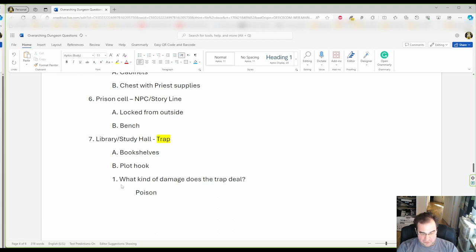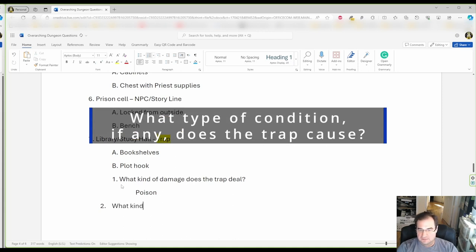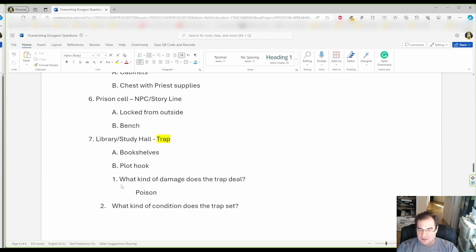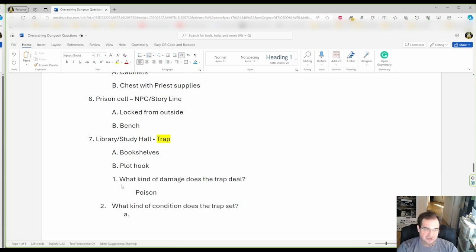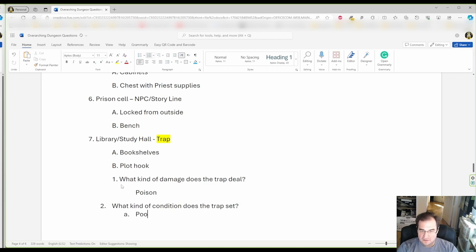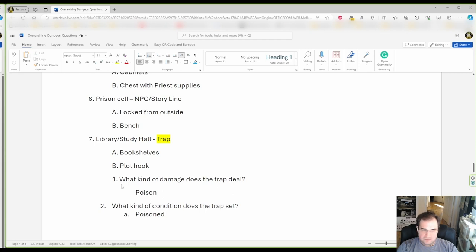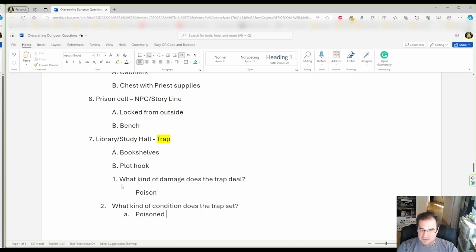The next question is what kind of condition does the trap set? And now we have a poison damage trap so it is logical to think, well, for a condition, we're gonna give it the poison condition. And depending on the game that you play and how you are a dungeon master that will affect it. So we know the trap in the library is gonna be poison damage and gives the poison condition.